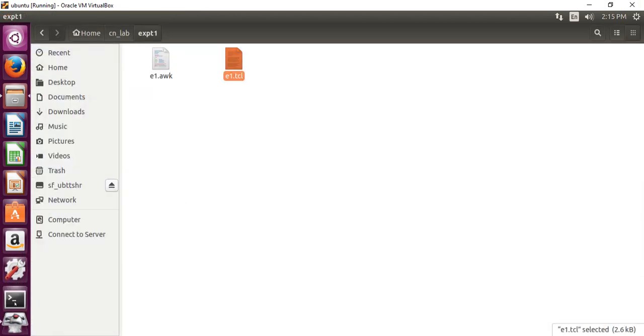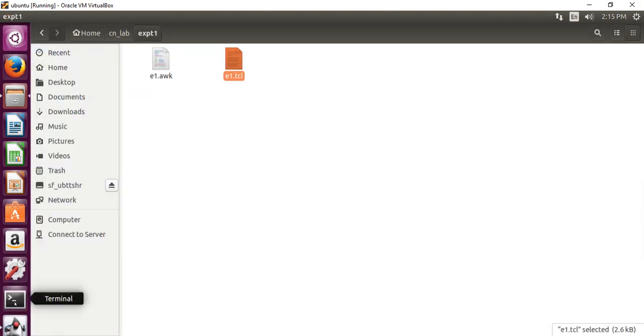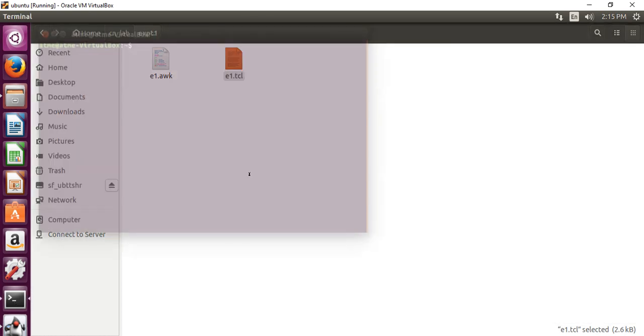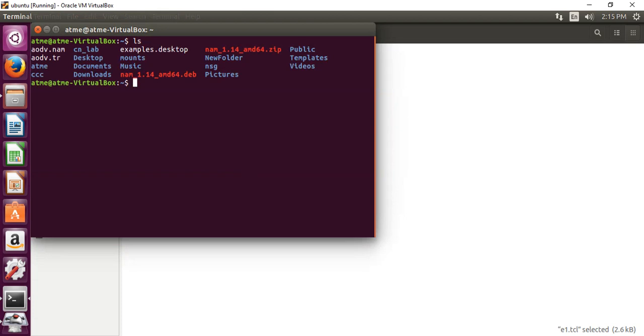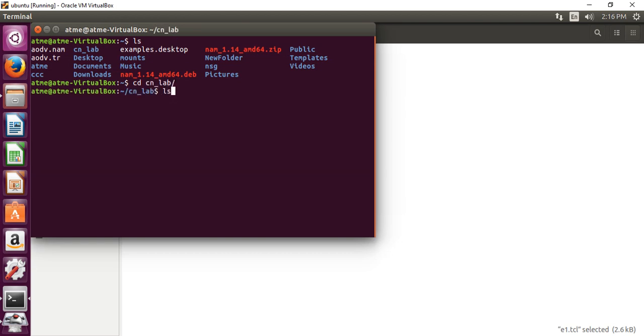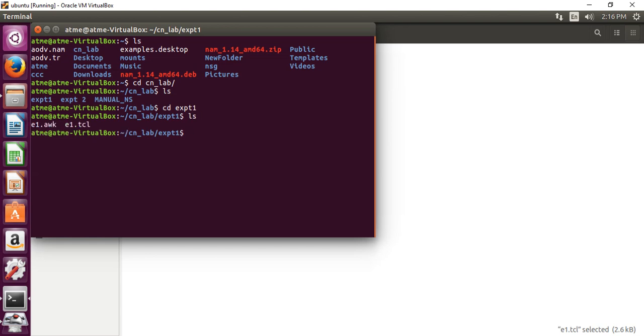Close this, then go to the terminal. Choose the file name, so cd space, my folder name is CN_lab, inside that again ls, inside my file name is cd space experiment number 1. Again inside, my experiment is E1.TCL. So run ns with file name E1.TCL.